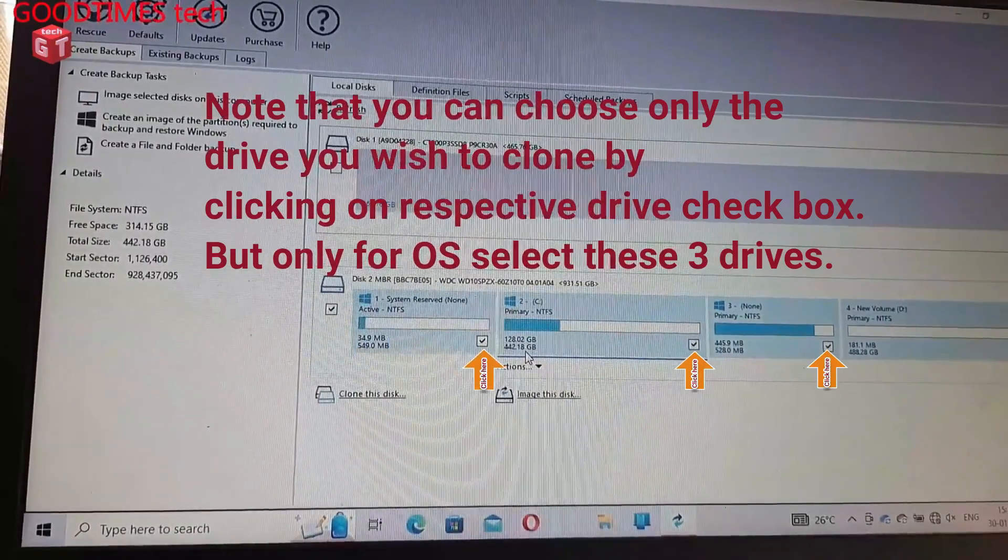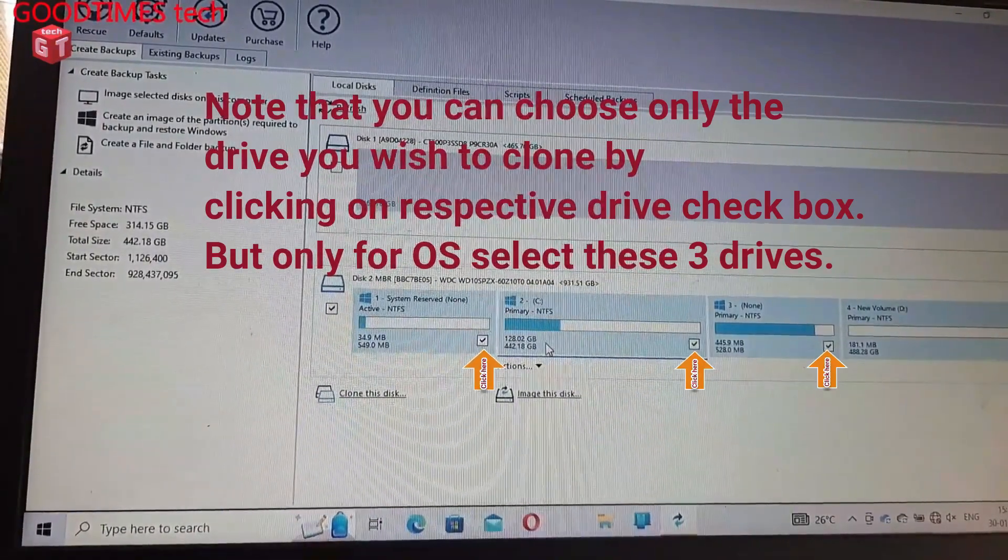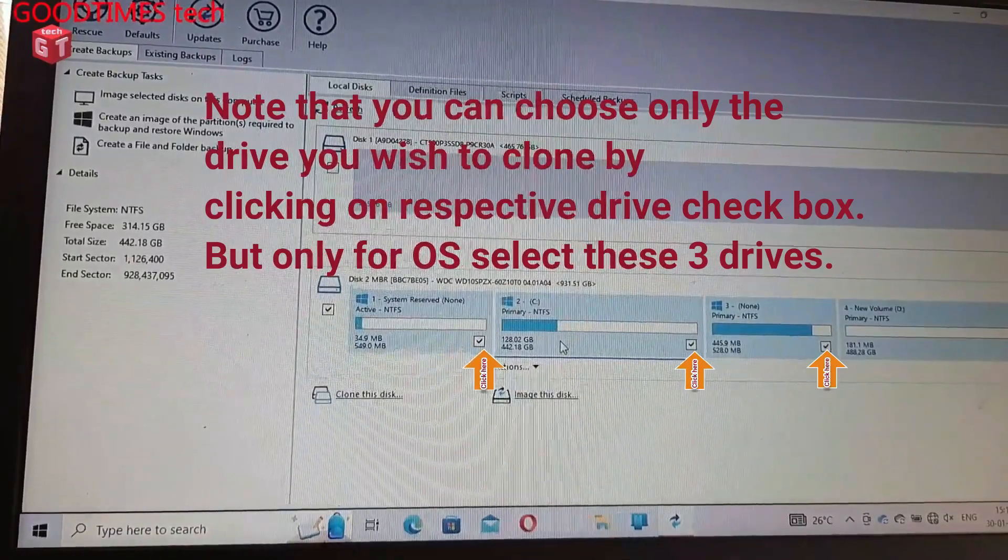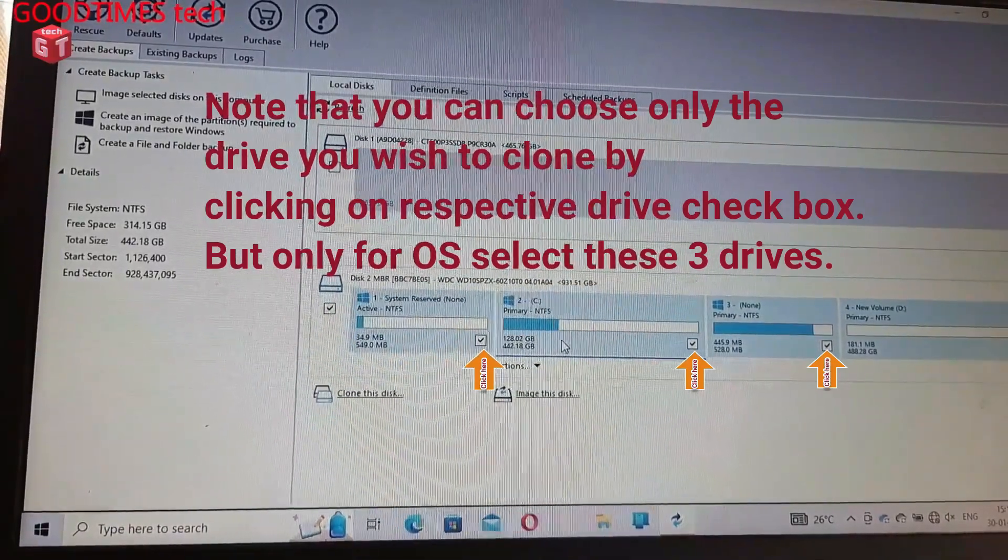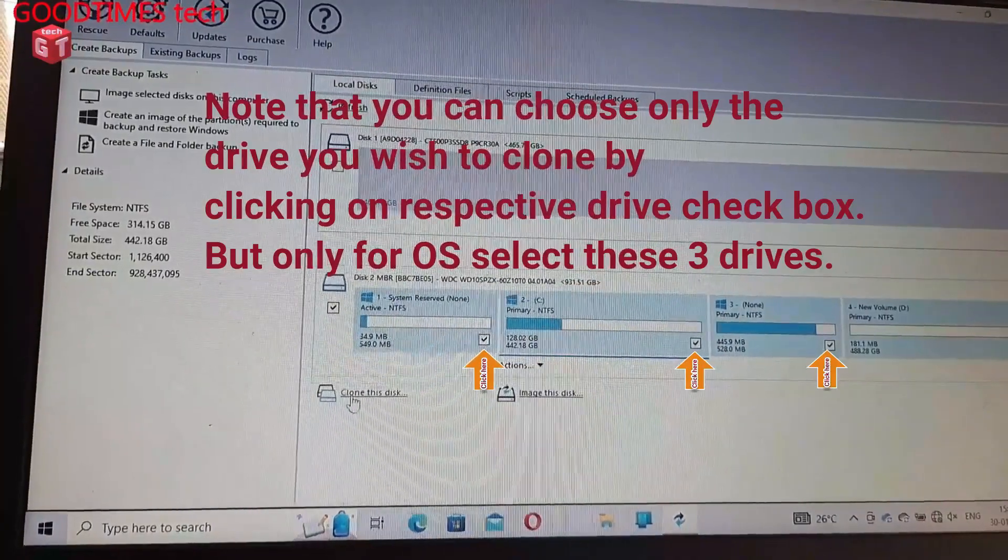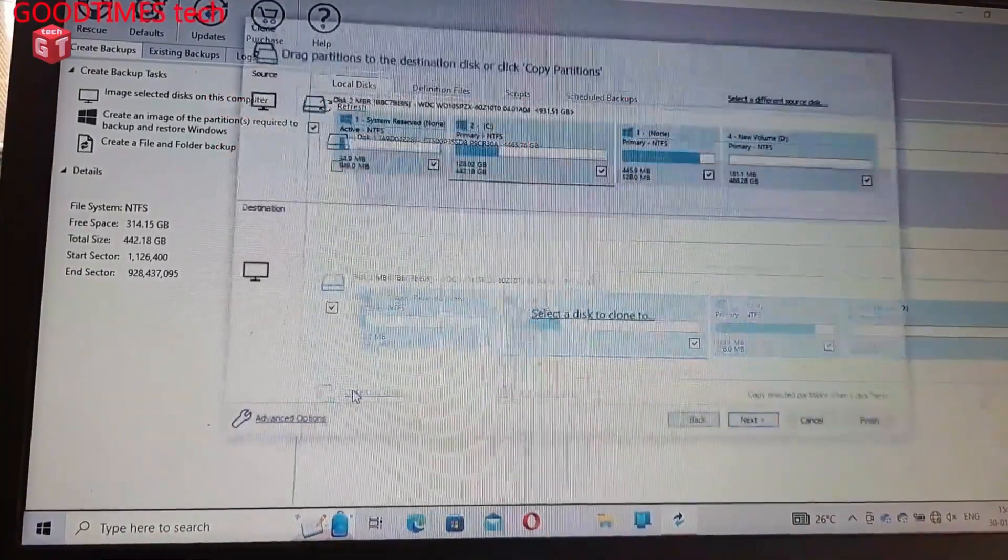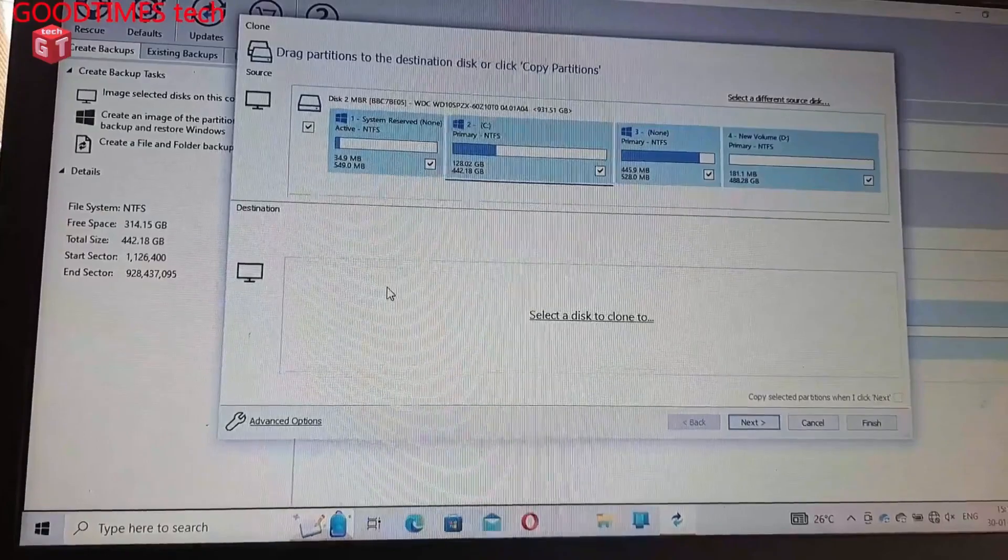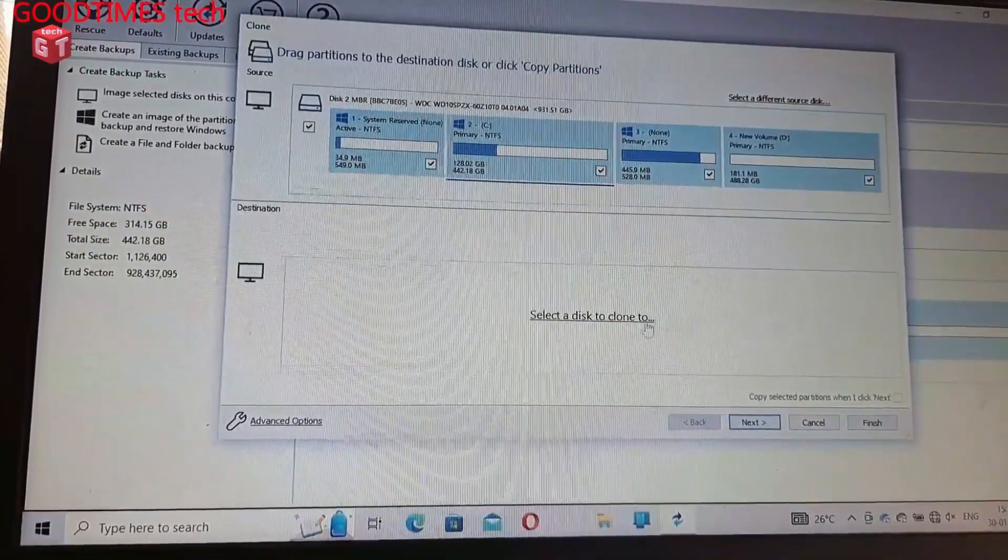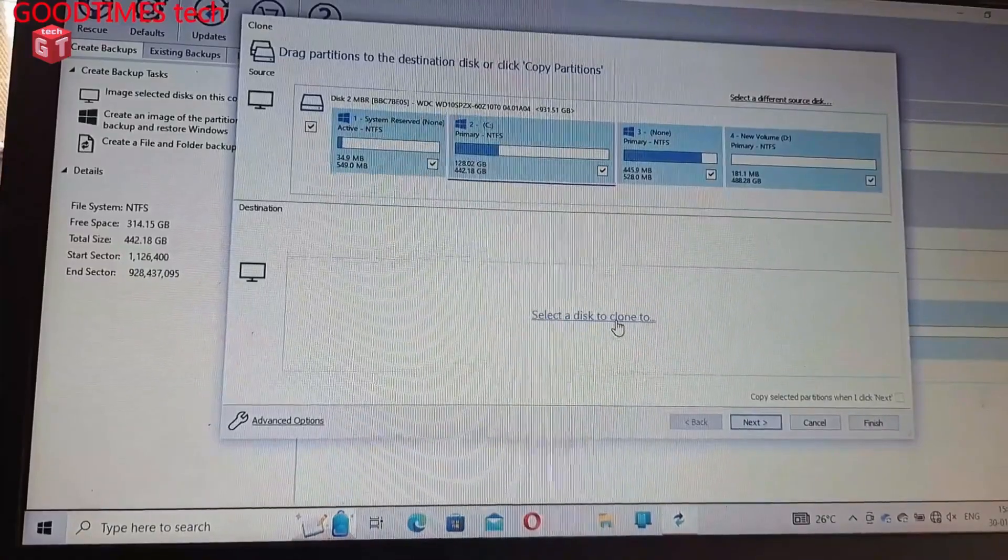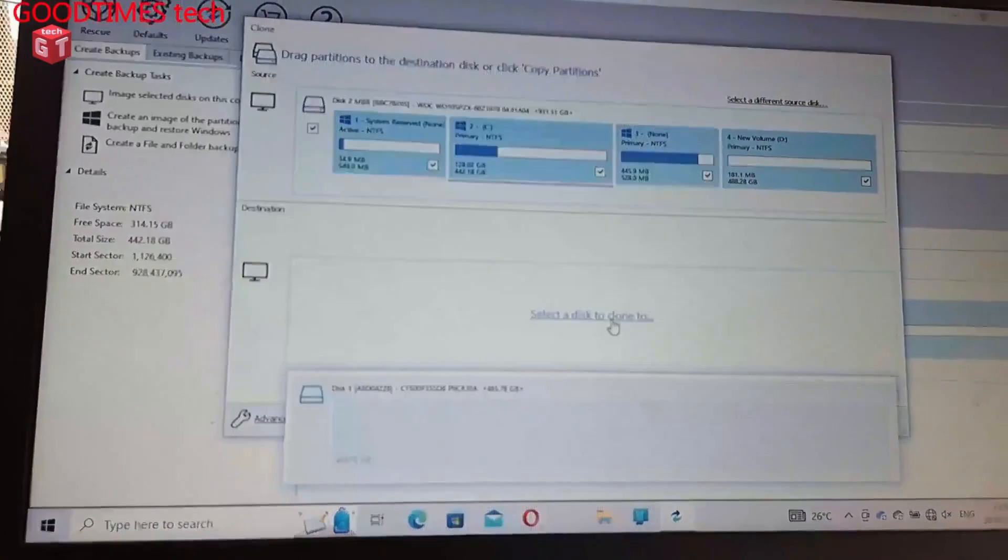This one is of 442.18 GB. This is the C drive which we need to clone. Here click on clone this disk. Select a disk to clone to, so here I need to select the disk on which I need to clone the C drive.